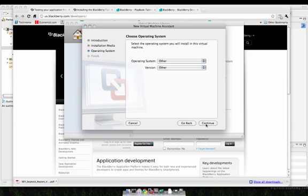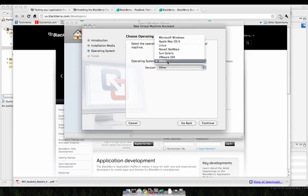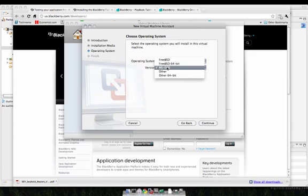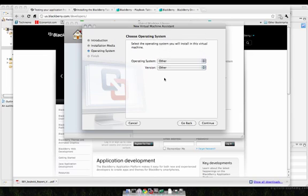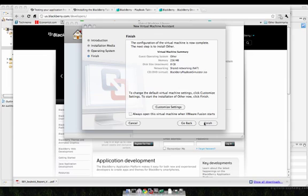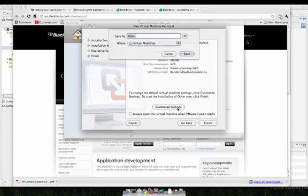Then continue. For this you'll want to make sure that other operating system and other version are selected. By default Microsoft Windows is selected, so you have to make sure that both of the other versions are selected for the operating system and version number. Then you can click continue, and you'll want to make sure that your settings are customized for the individual Blackberry tablet specifications.